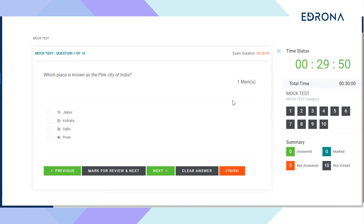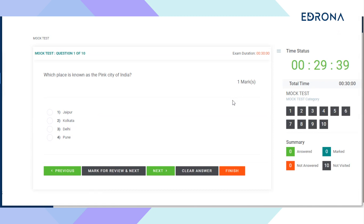On the right-hand side of the questions page, you can see the timer clock. It will start running once you've entered the questions page. Every question will have four options of which one would be the correct answer. Below each question, there will be five buttons to choose from.